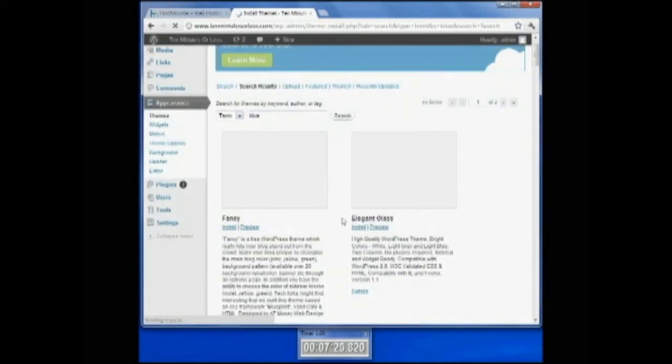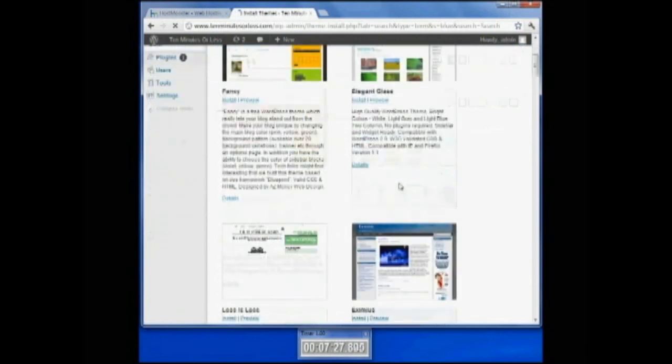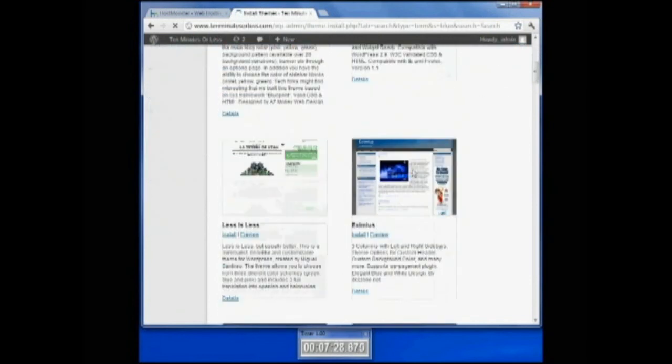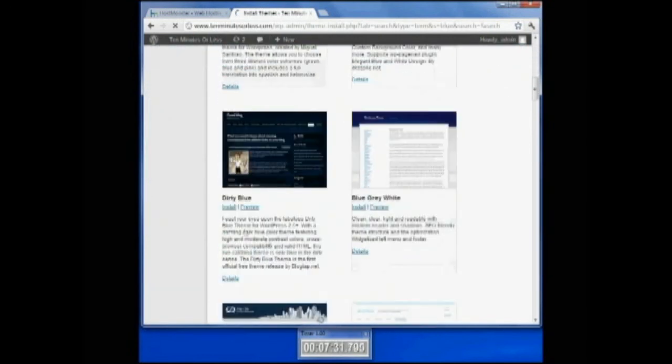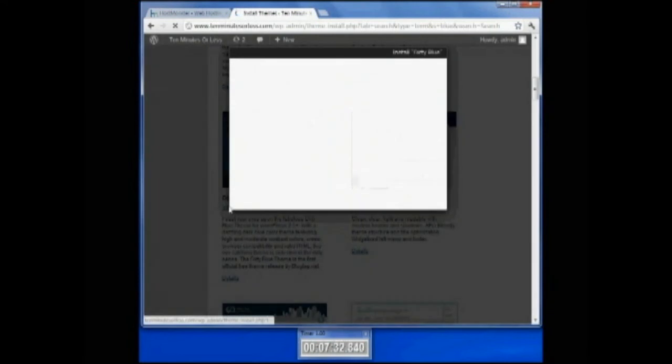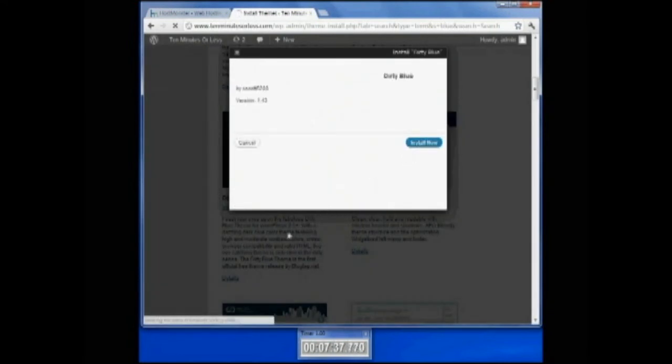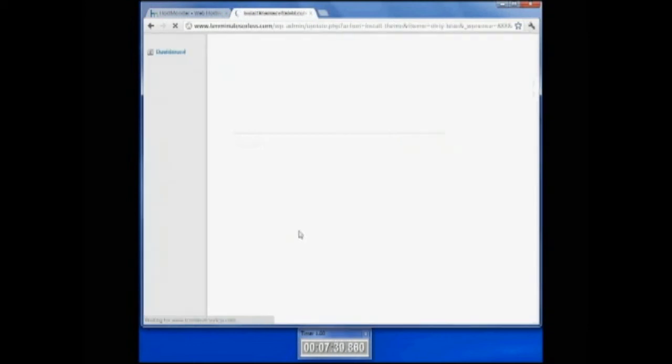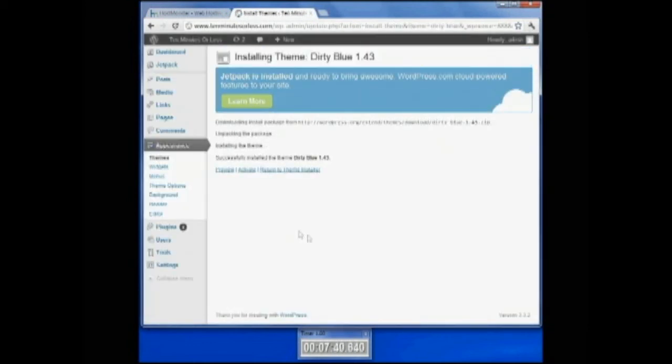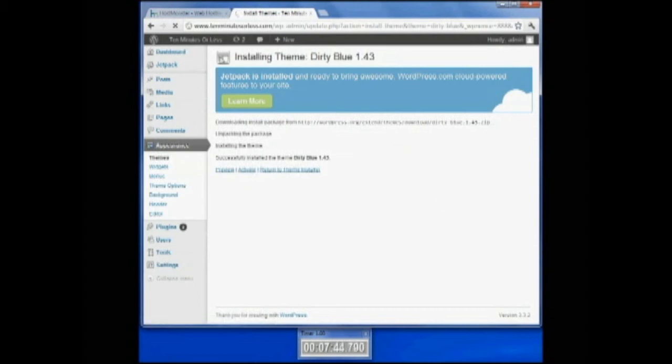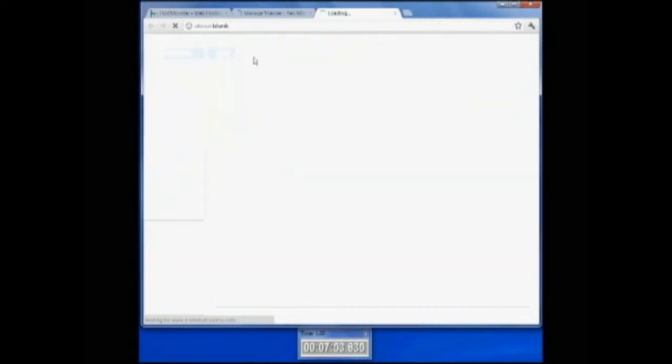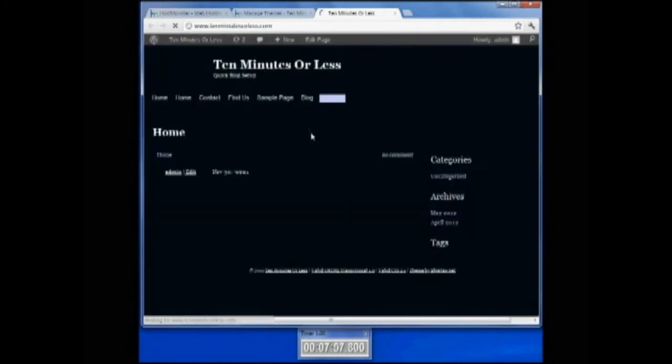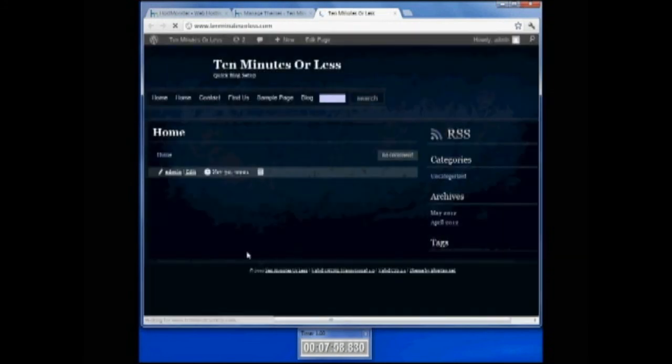When you search, you can see you get all kinds of options from the WordPress theme gallery. If you just click install in one of these, it will take you through the process of installing it online immediately. Then you click activate from the install. Once it stops installing, it will tell you that. You can go to the site and check out your new theme. There's a brand new theme.